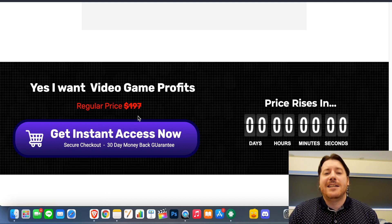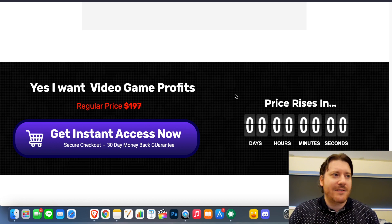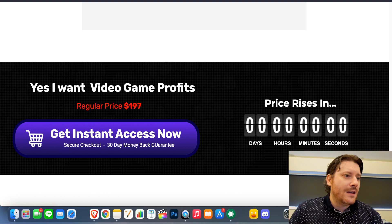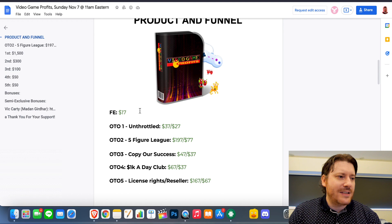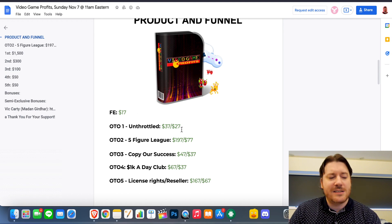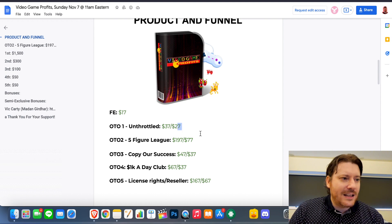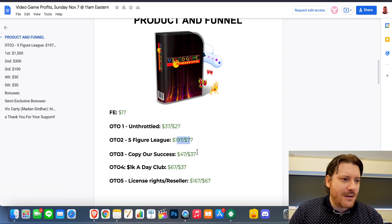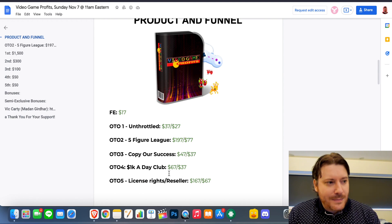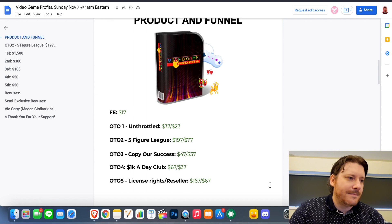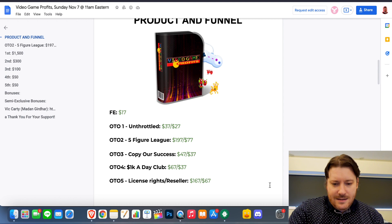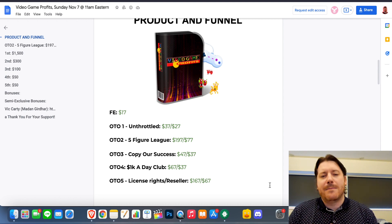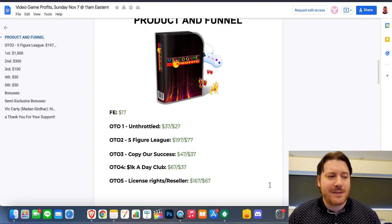And this is apparently worth $3,379, but you're getting it for $17. I believe that's the price. So when you come through to this page and you click this button, what you think is going to happen is that you're going to get this new product that is going to help you to make loads of money for $17, but I've got a bit of a surprise for you. There's actually a funnel. So what will happen is the front end is $17, you'll be hit with an upsell, $37, a downsell $27, Five Figure League, more money, copy our success, $1K a day club, yeah okay, and then license and then resell it, okay.